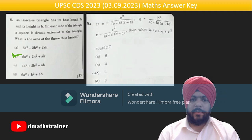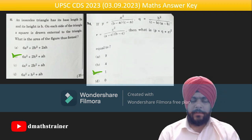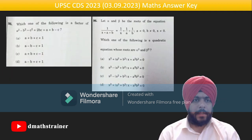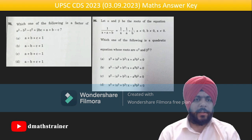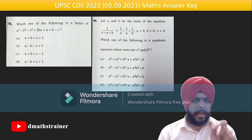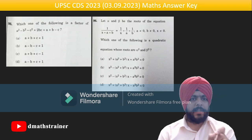Question 94: put values a, b, c as 1, 2, 3 — the answer comes out as 1. Question 95: which of the following is a factor? Recognize −b² − c² + 2bc = −(b − c)², then factor out a common term — answer is option D.